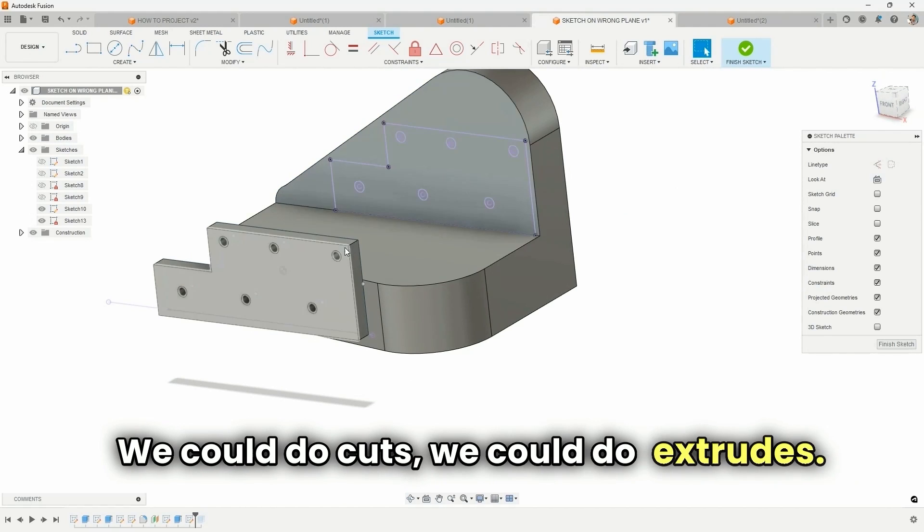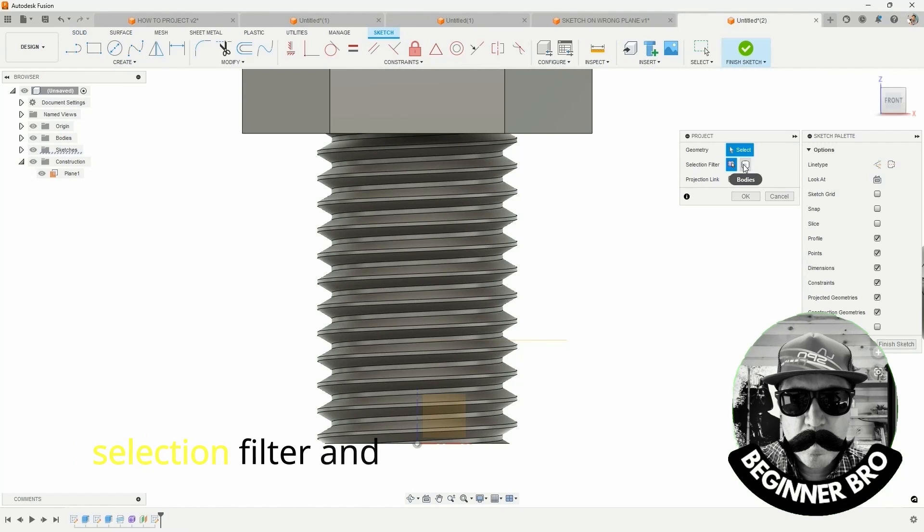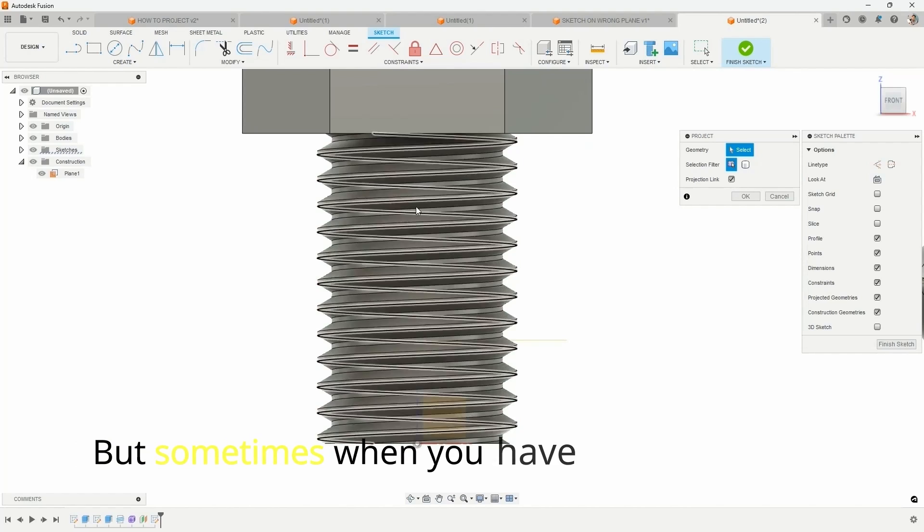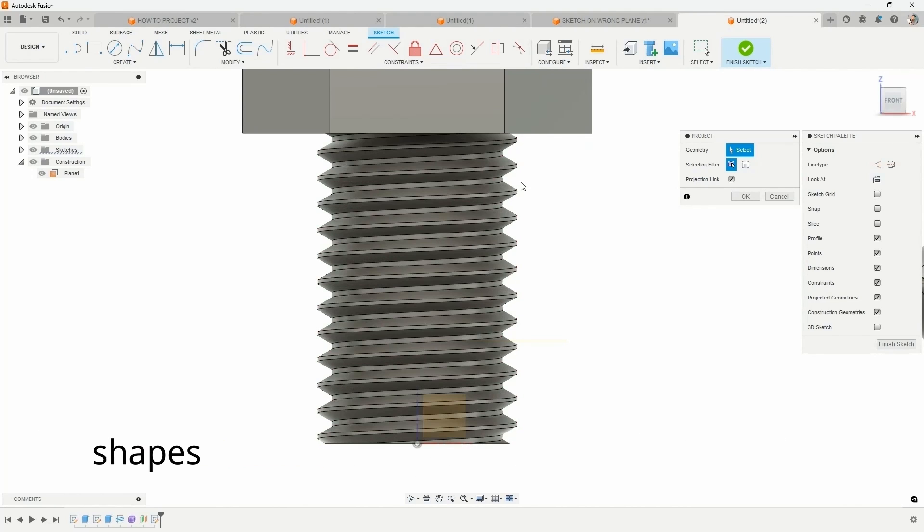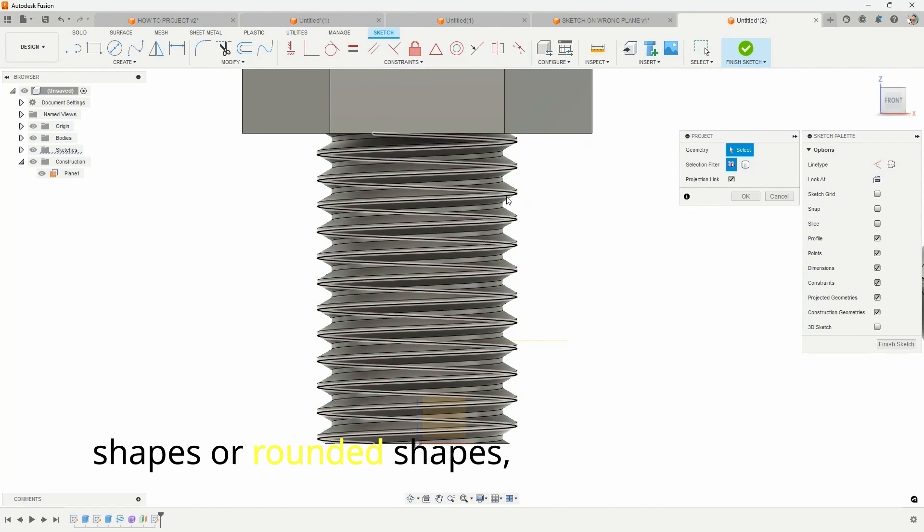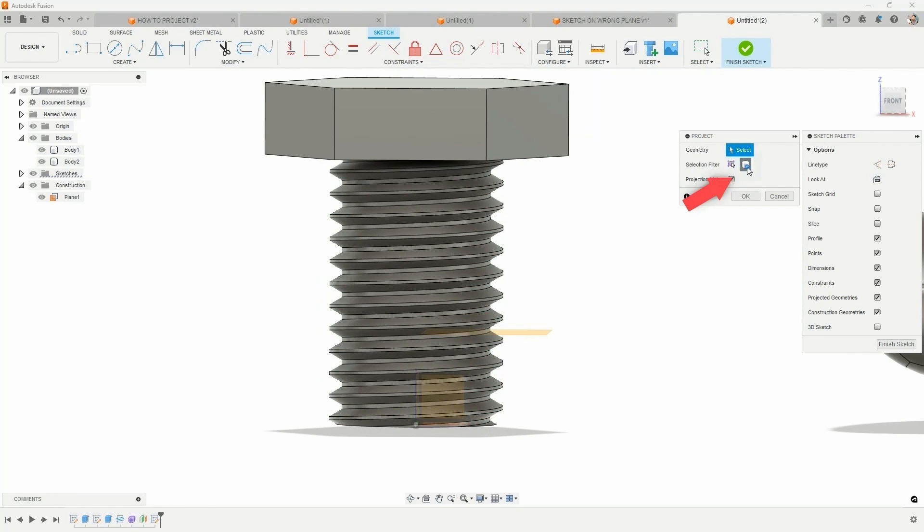We could do cuts. We could do extrudes. It's a difference between the selection filter and the bodies. So when you're working with a project tool, but sometimes when you have a lot of complex shapes or rounded shapes, it can be overwhelming to try to select this profile.